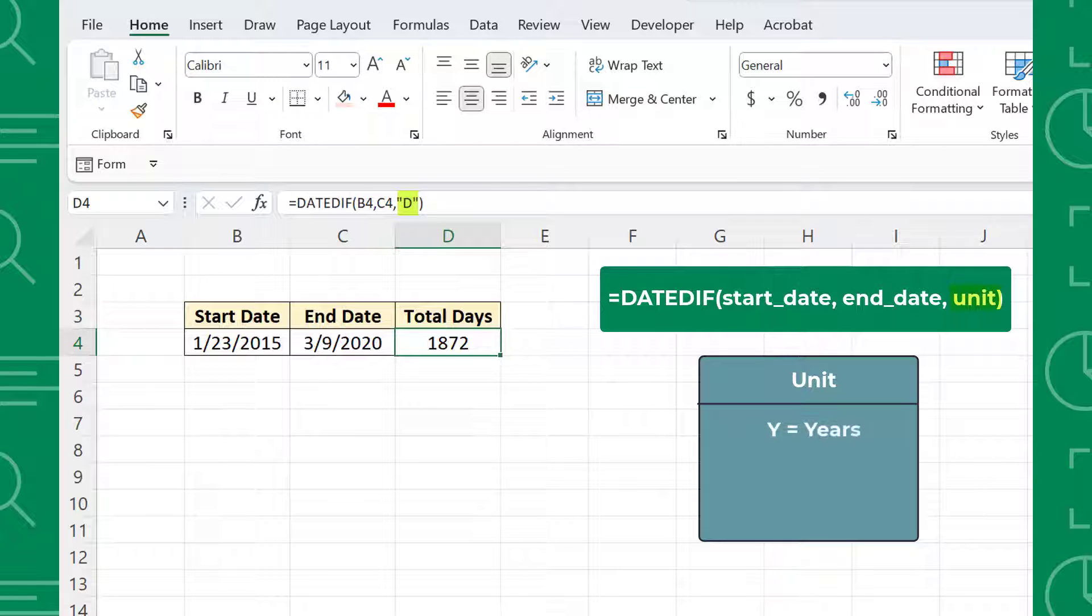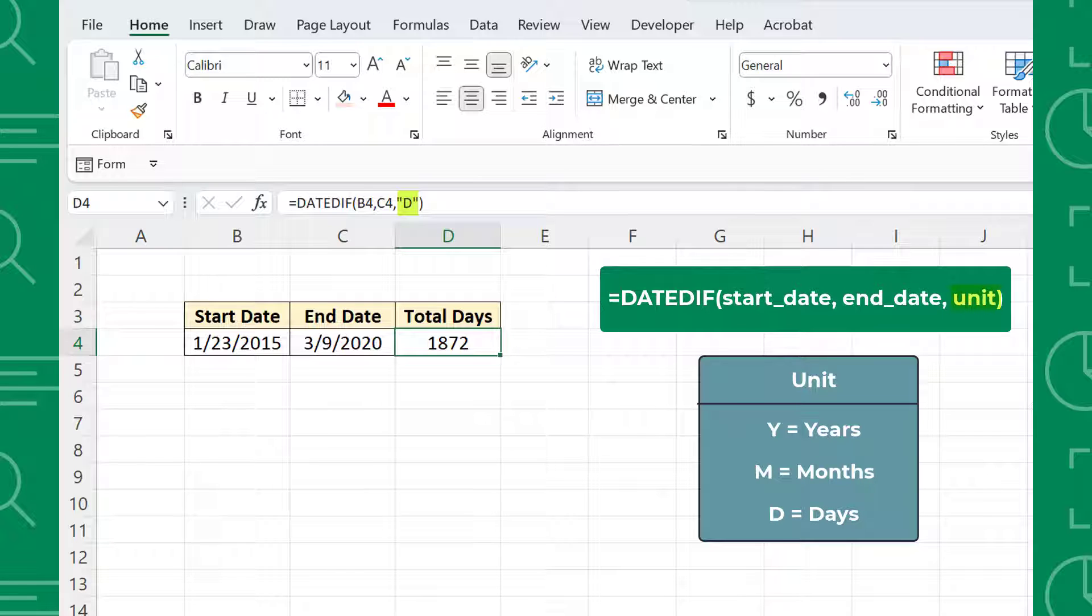When the unit equals y, DateDiff calculates the number of years between the two dates, M calculates the number of months, and D calculates the number of days.